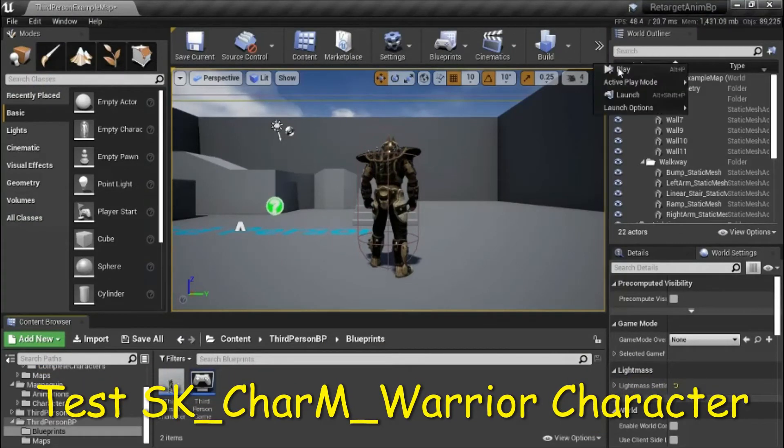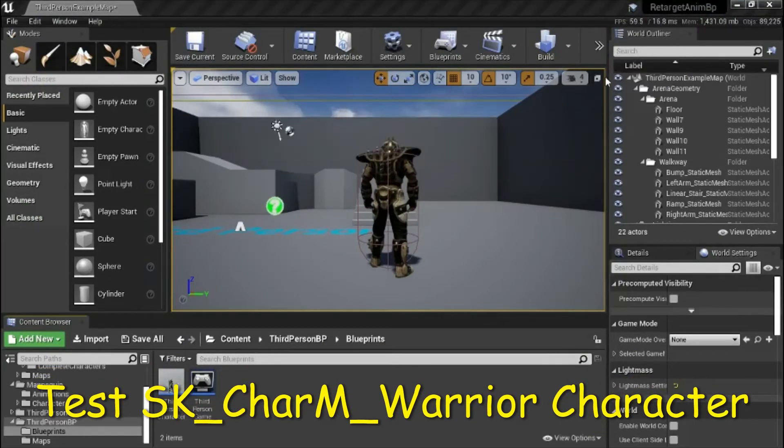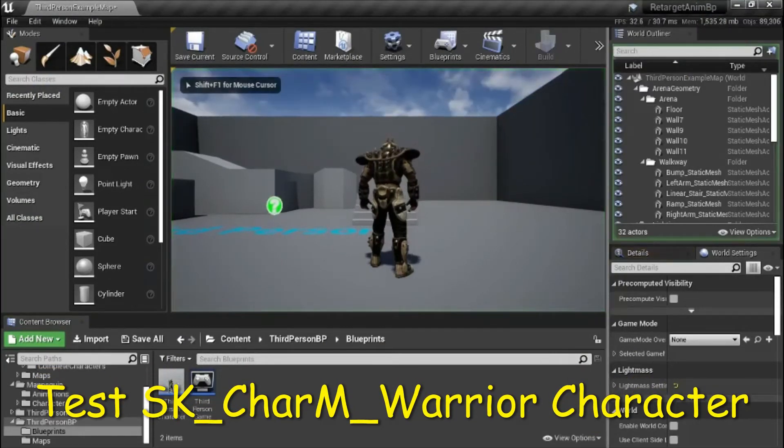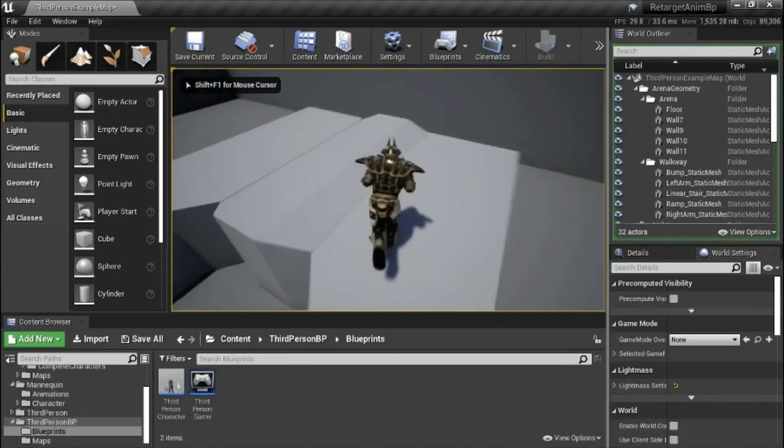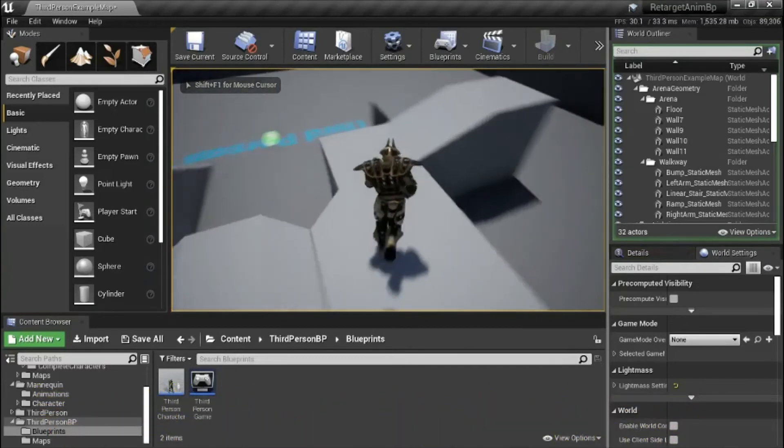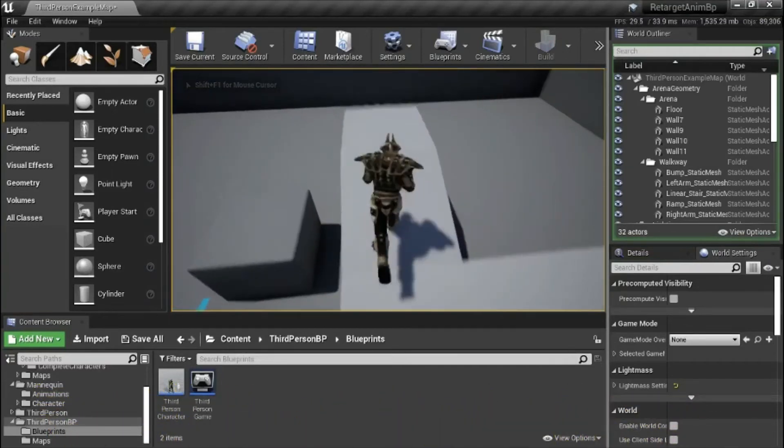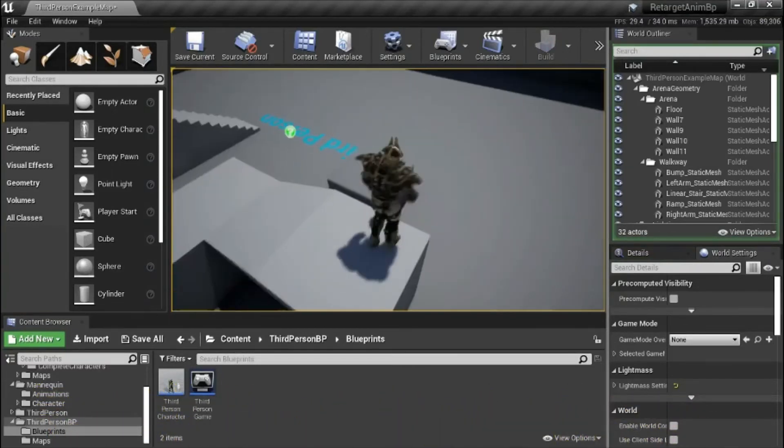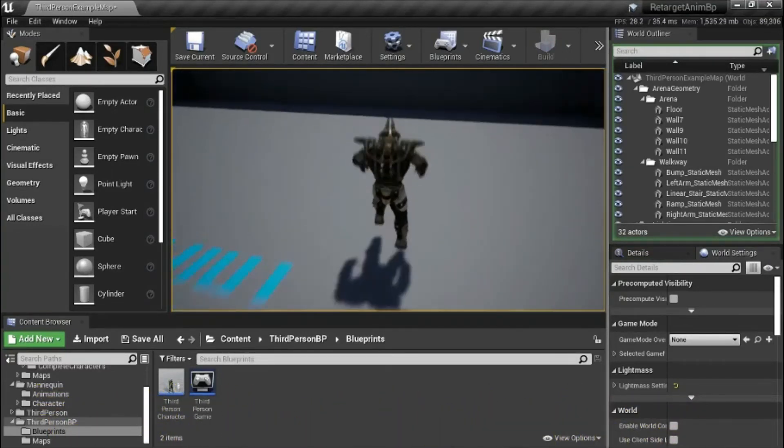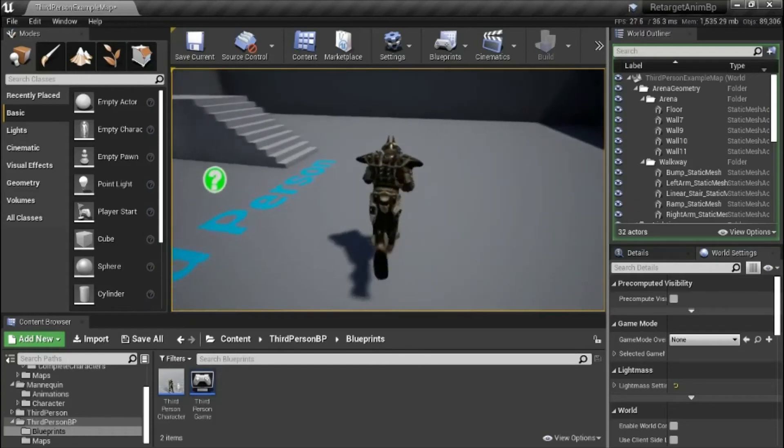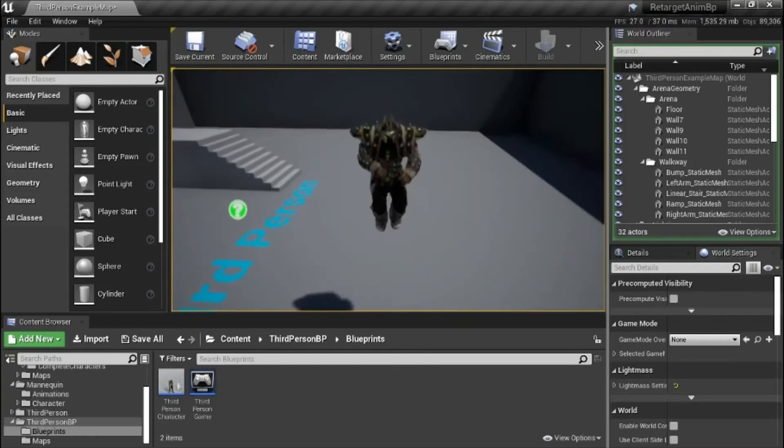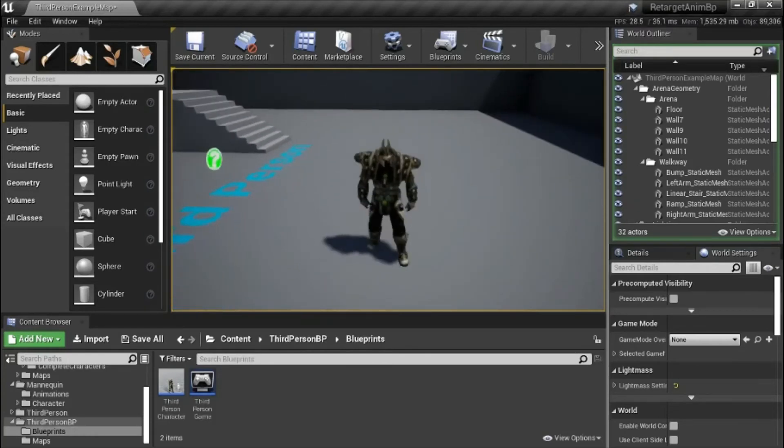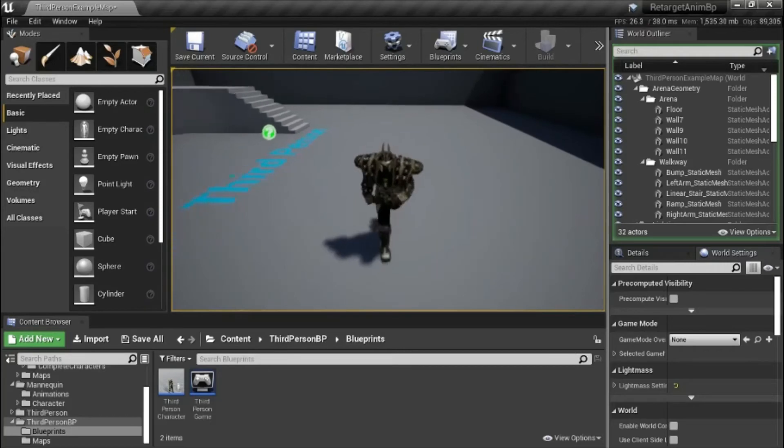I'm going to press play to test this character. And it can jump. So that's working correctly.